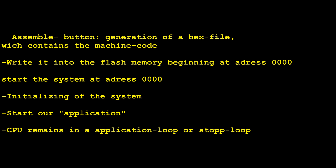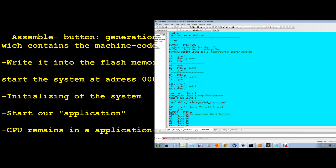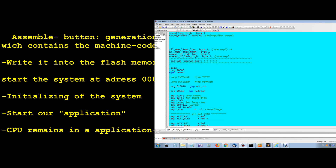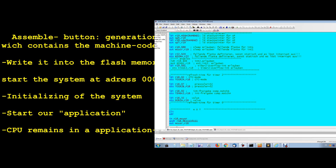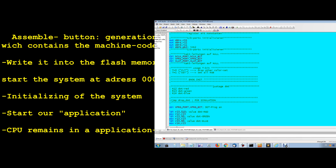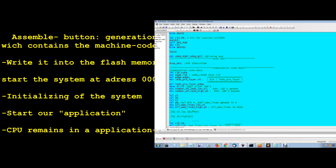For a better understanding, here is a summary of the important steps of the system. First is the assembling — it generates a hex file. This contains the machine code. It also contains the operating system, a lot of assembler instructions, definitions, subroutines, and the kernel.